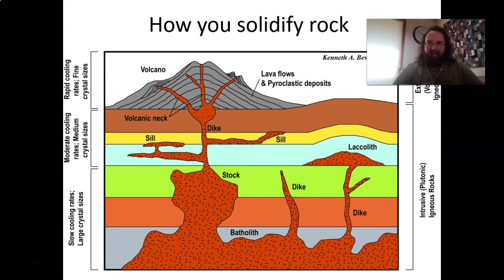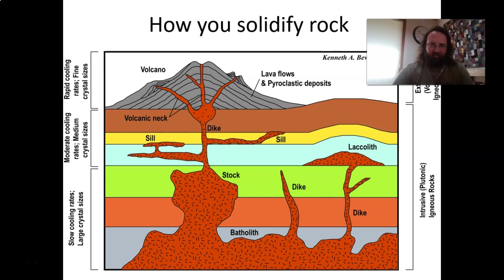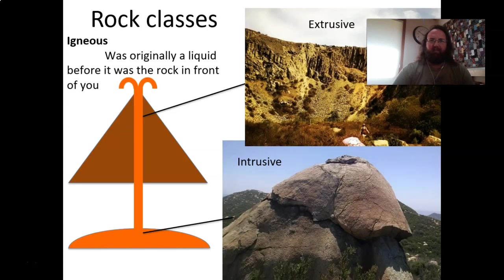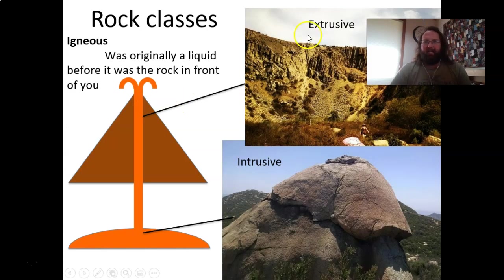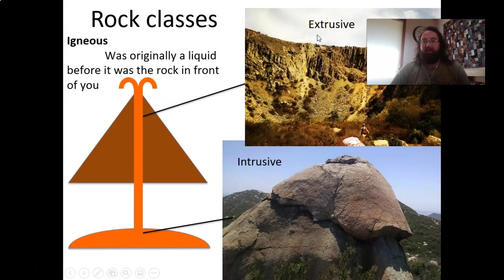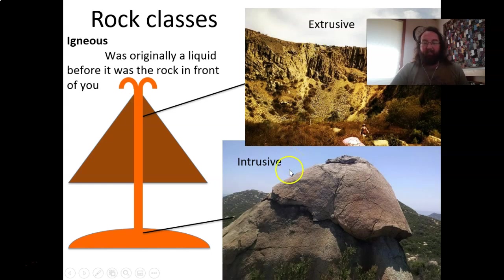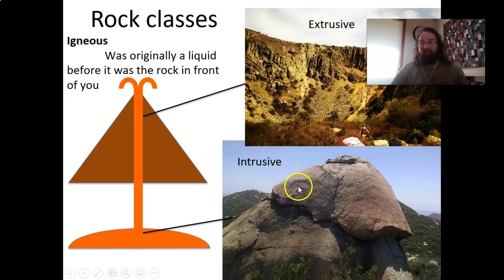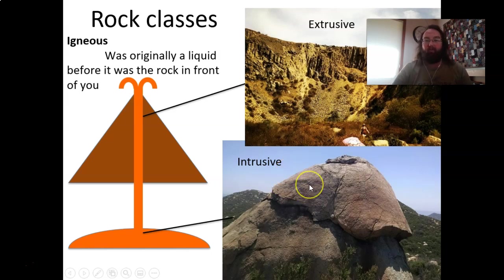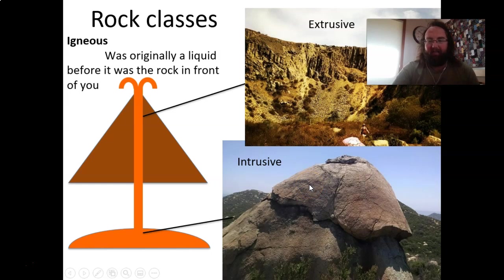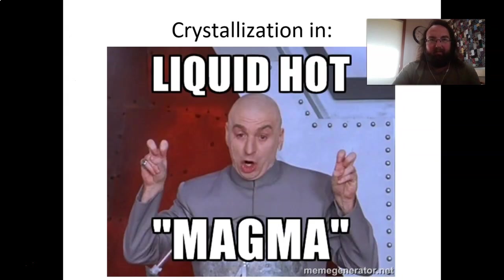And so we break up igneous rocks into two major textural classes. The first one is extrusive. These are fine grained rocks that are found at the surface and intrusive rocks. These are coarser grained rocks that formed at depth and then made it up to the way of the surface at a later time.